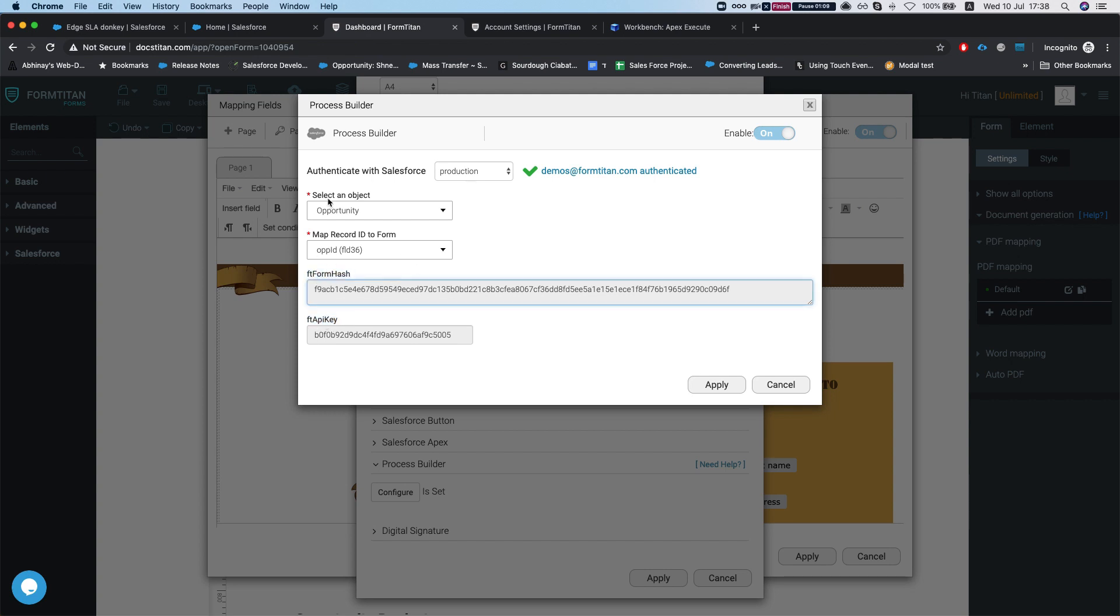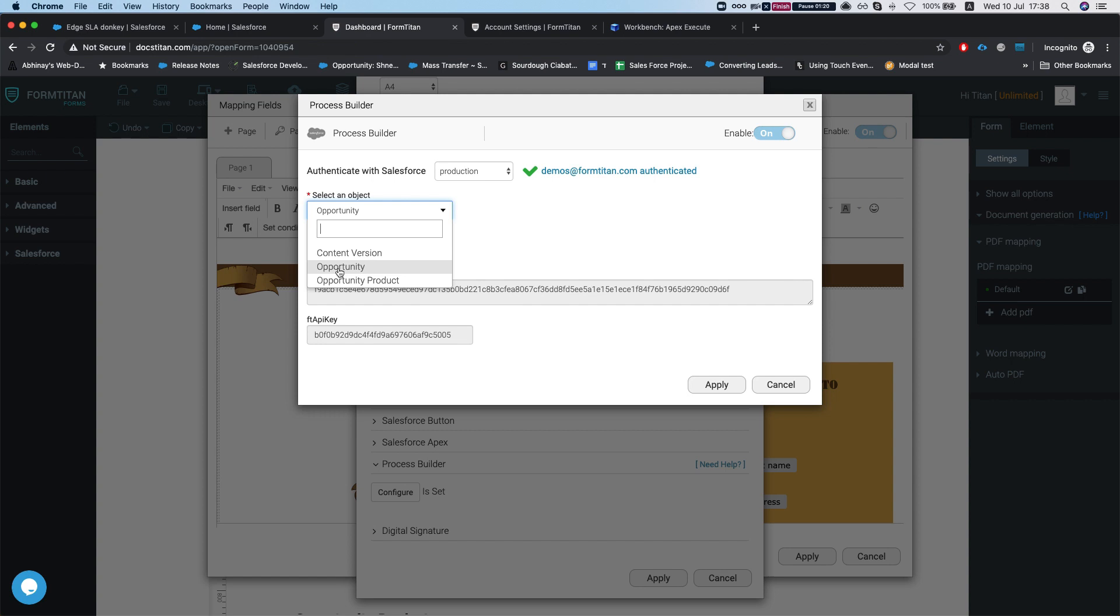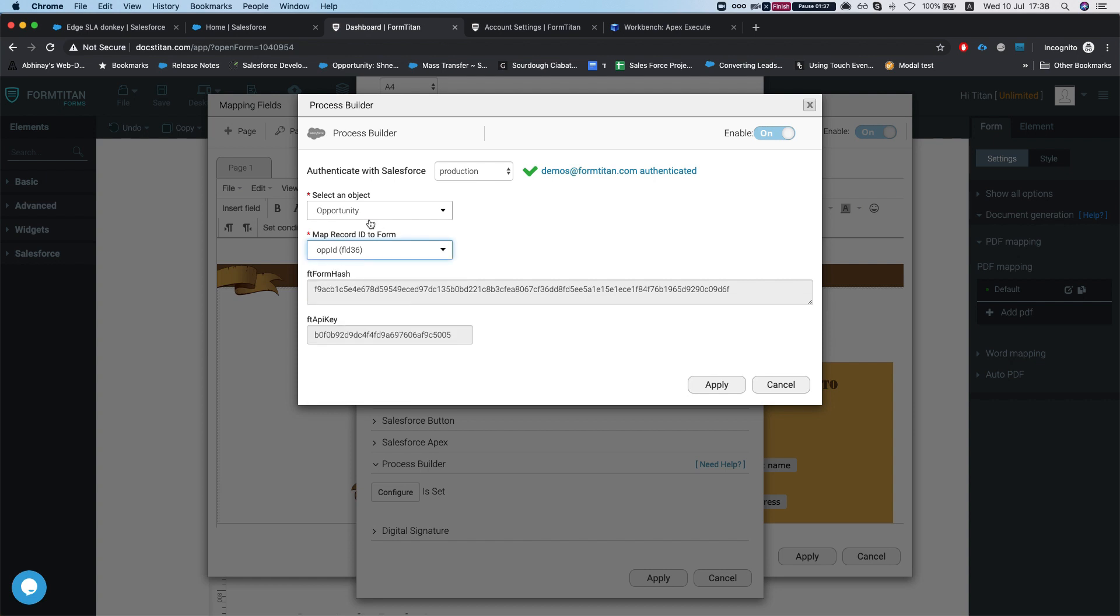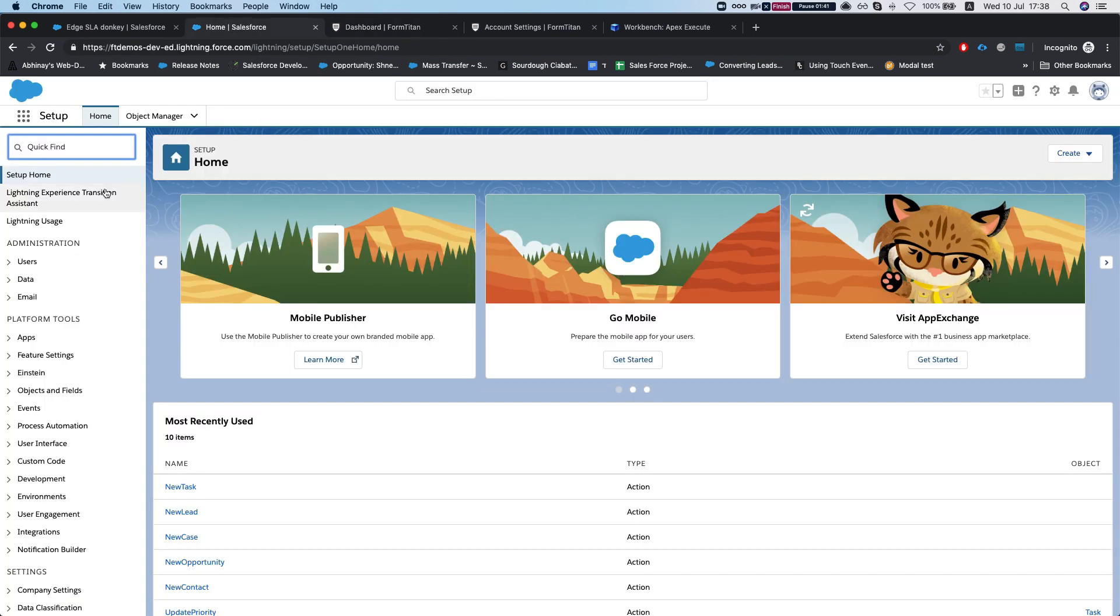Once you open it for the first time, Form Titan will ask you to select an object, basically saying which object are you creating the document for. In our instance it's the opportunity object. Then we tell Form Titan what is our main hidden field or main element that we're pulling all the information from Salesforce. In our instance, it's the opportunity ID. I'm just going to leave this open and head to Salesforce.